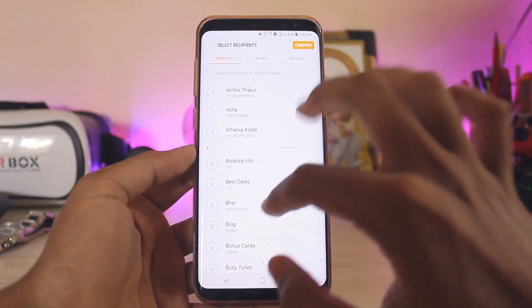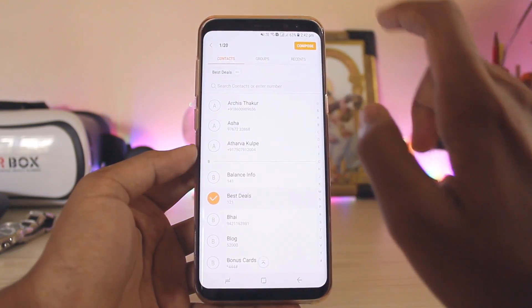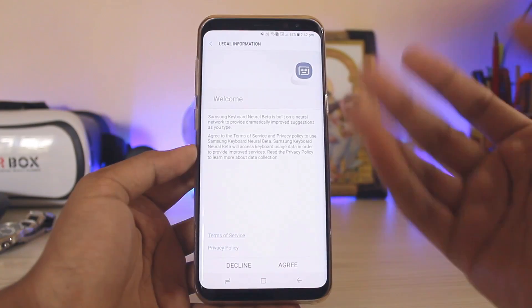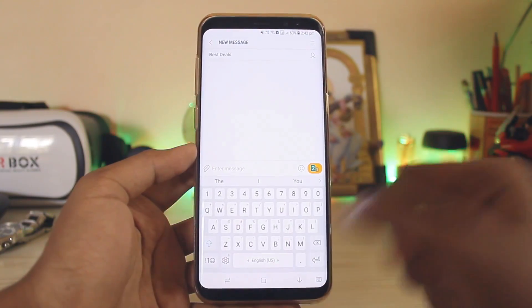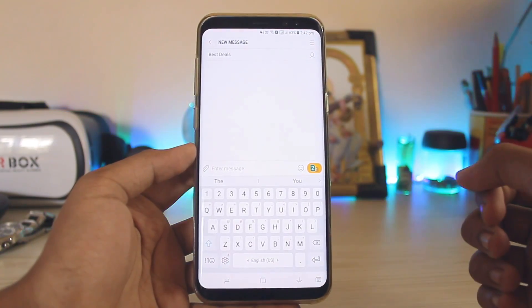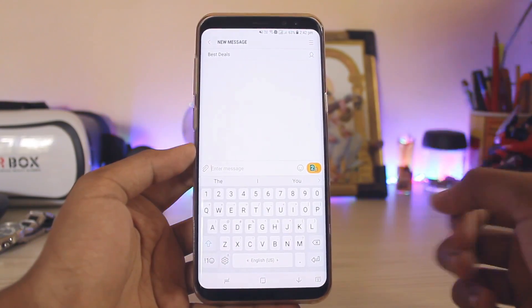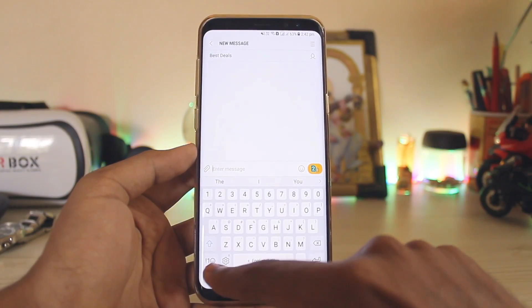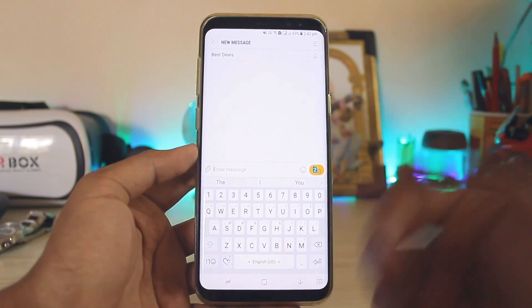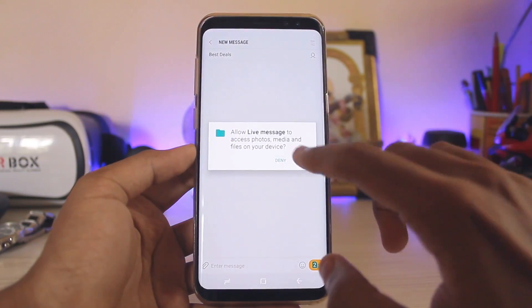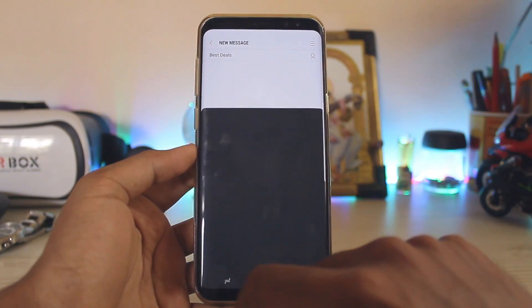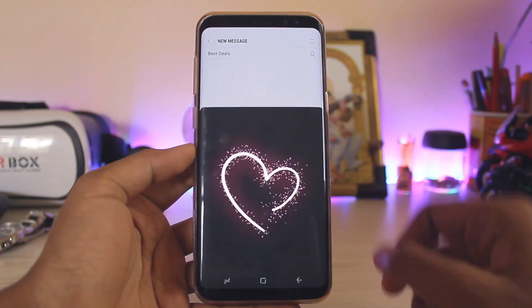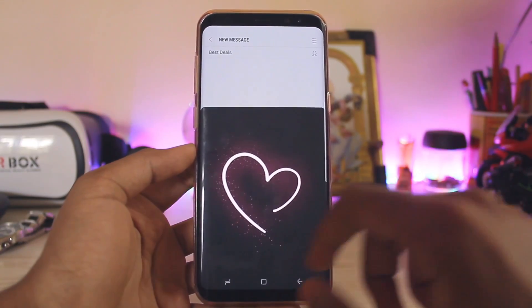Let's compose a new message. Select a random number — Best Deals — and compose. As you can see, this is the all-new Neural keyboard. The keyboard looks a bit weird, it's huge — I guess it has been reset. And there you go, you have successfully installed the Galaxy Note's Live Messages feature. You can also draw stuff like this — let's draw something.